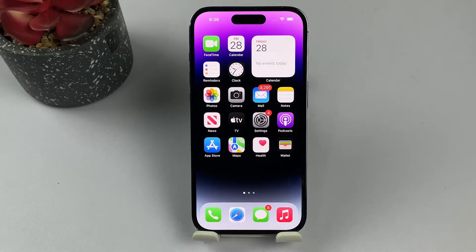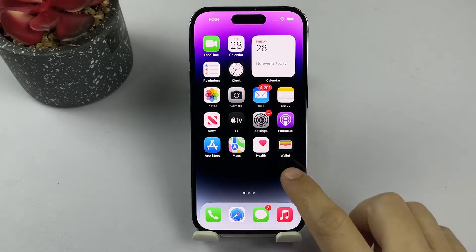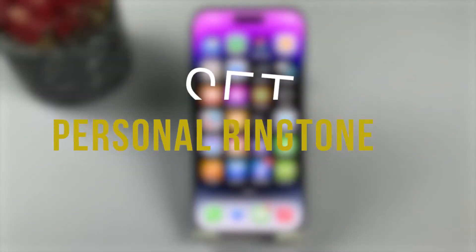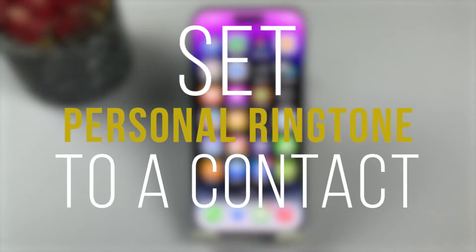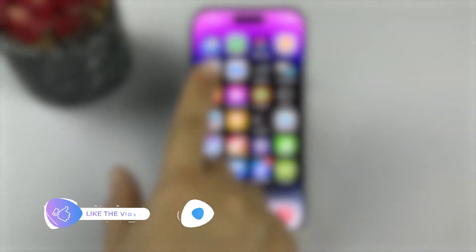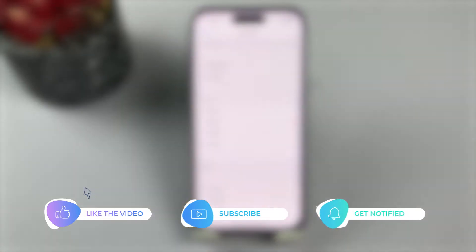Customizing ringtones for specific contacts on your iPhone is a great way to personalize your device and stay organized. In this video, we'll walk you through step-by-step instructions on how to set a personal ringtone for a contact on your iPhone.